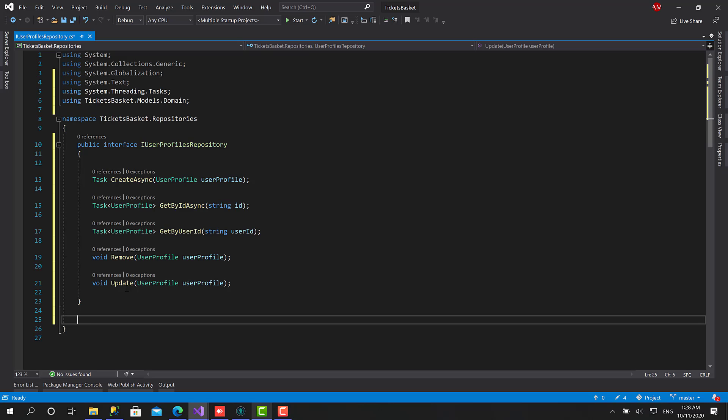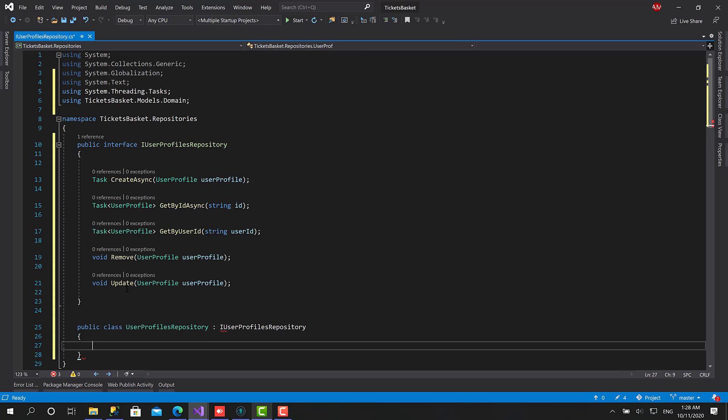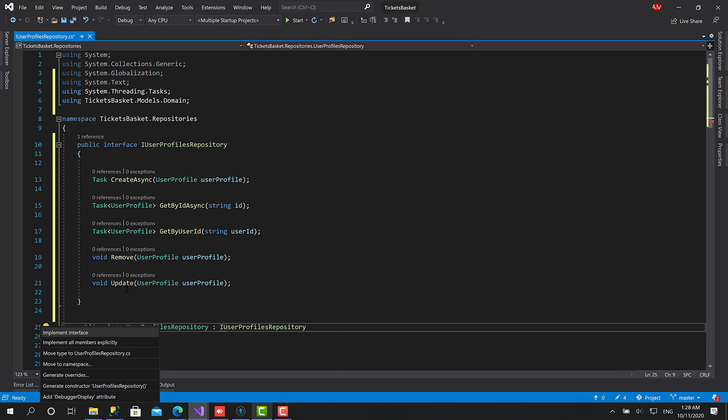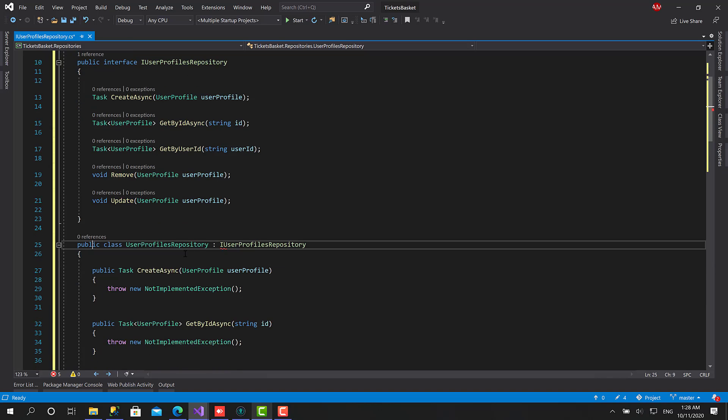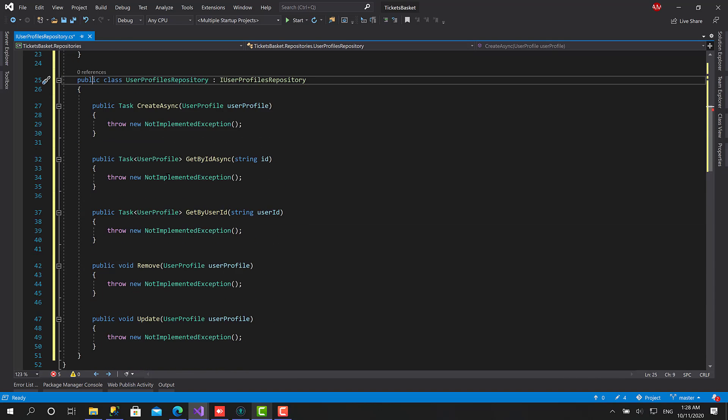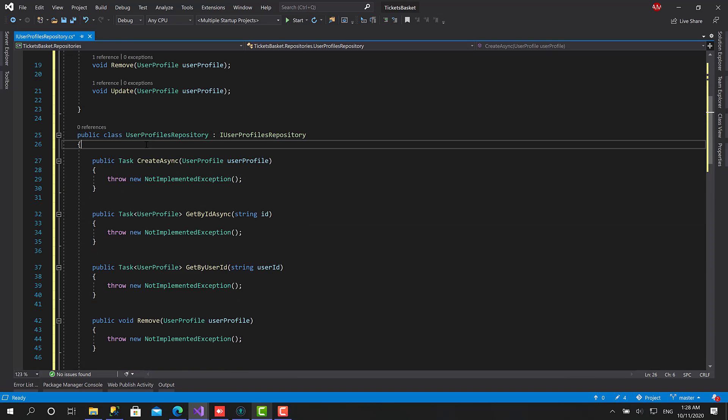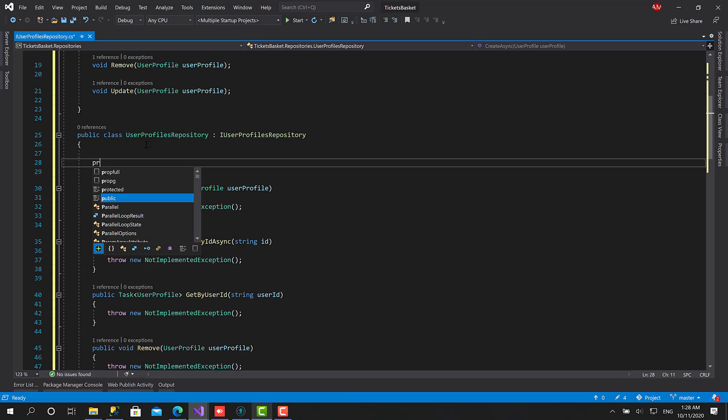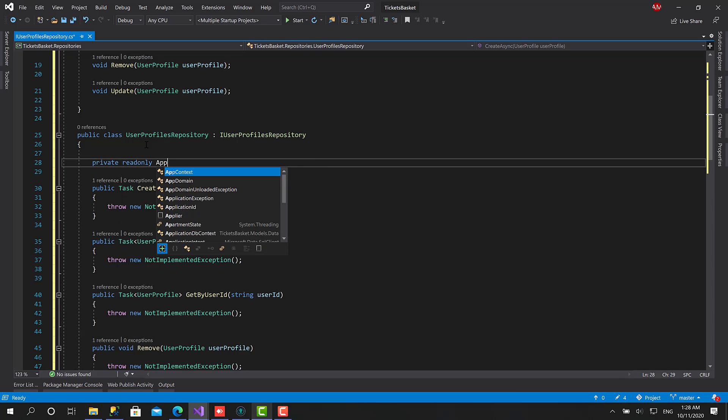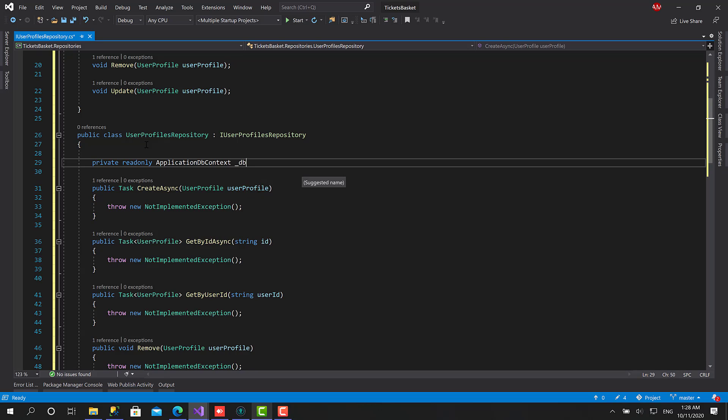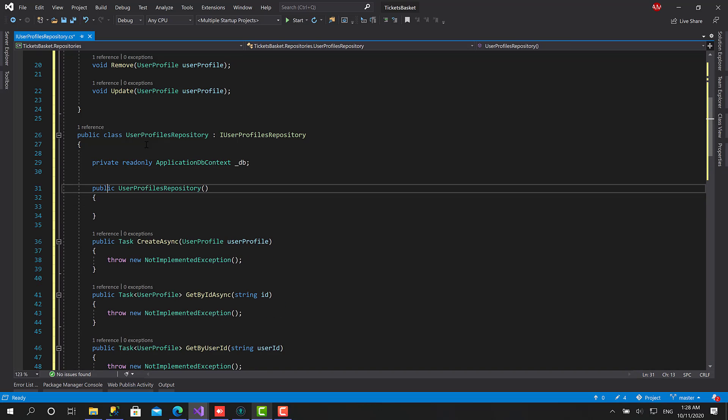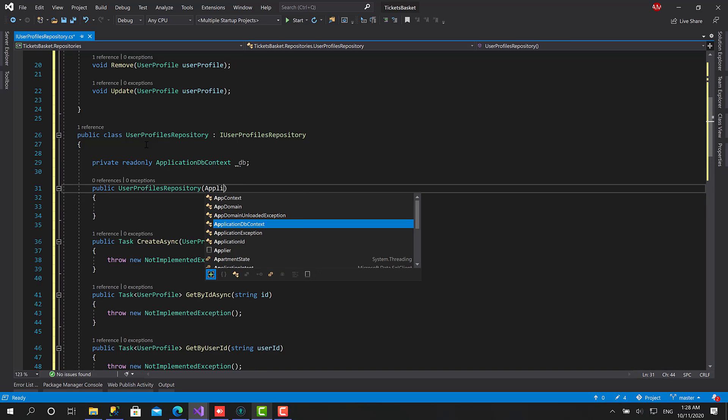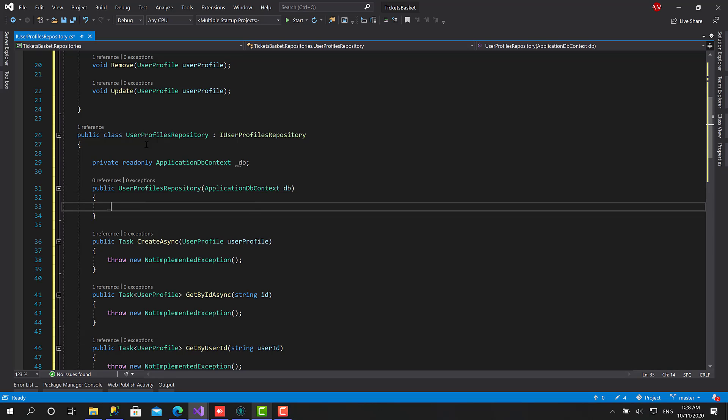Right now let's create an implementation for this repository. We'll create a new class called UserProfilesRepository, which is basically an Entity Framework implementation. Implement this class. Now what we should do is inject an instance of ApplicationDbContext here and create the constructor.